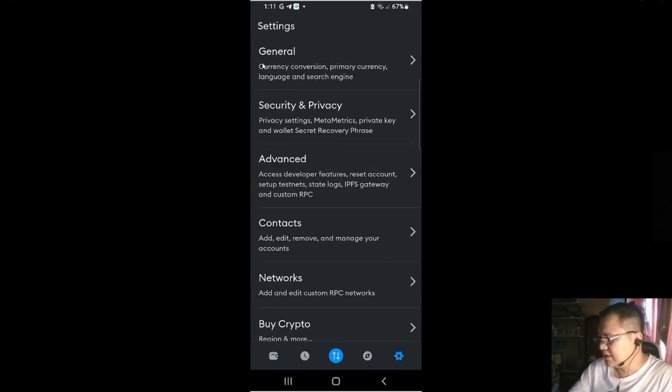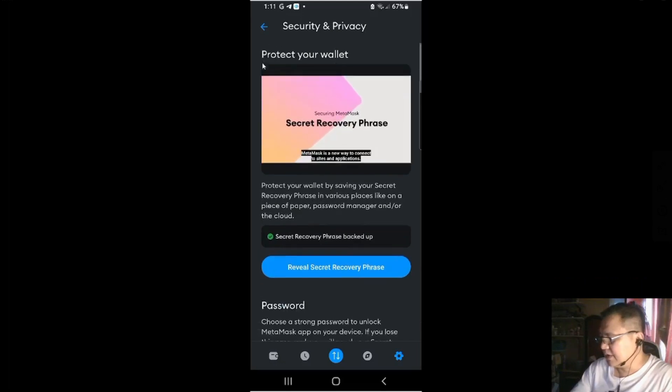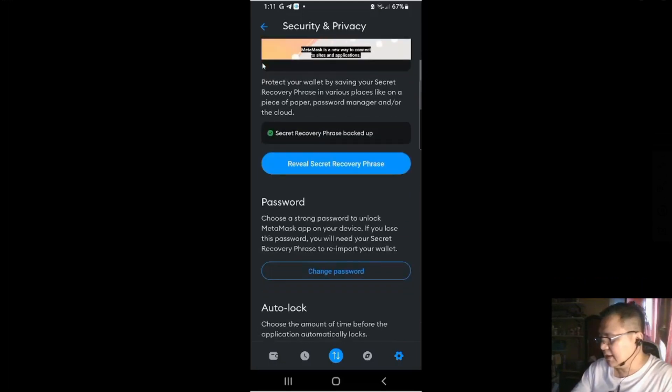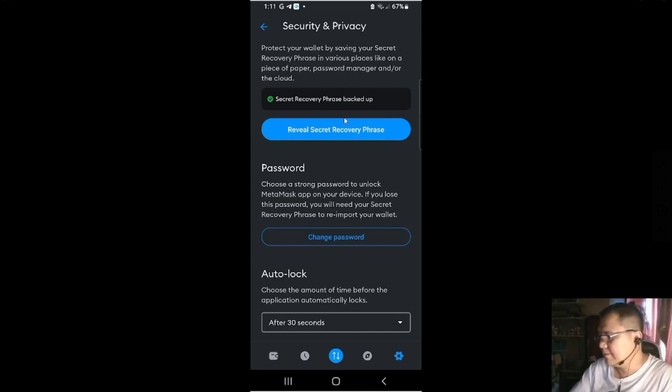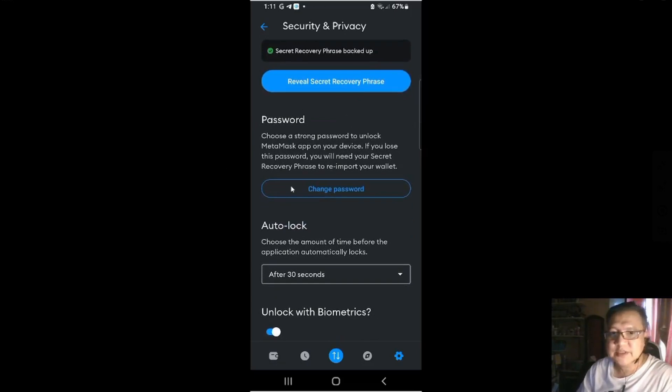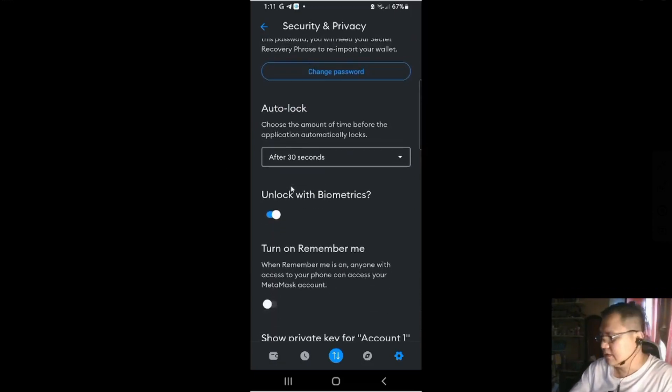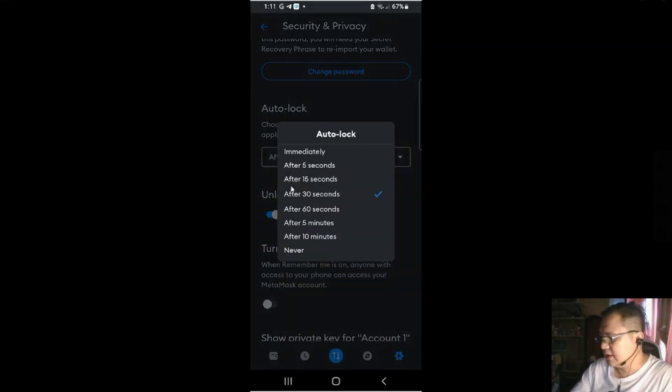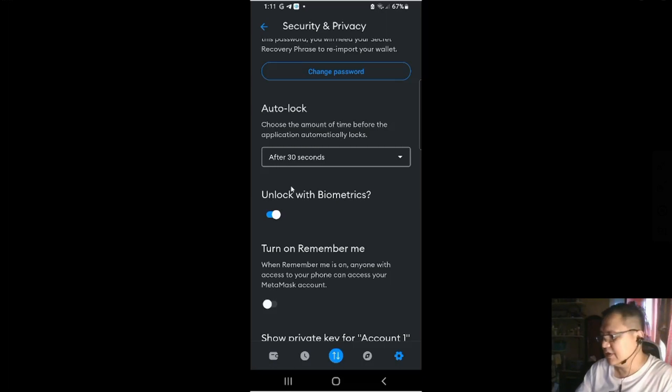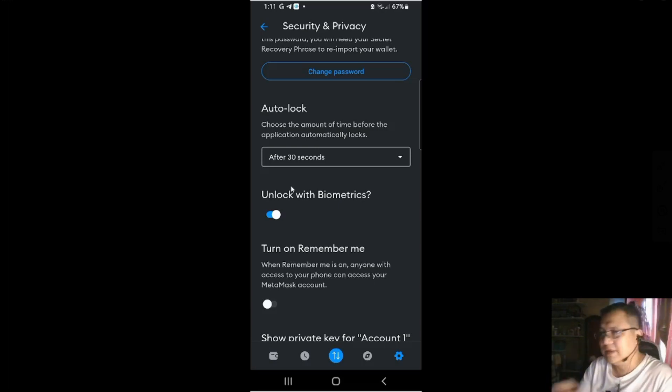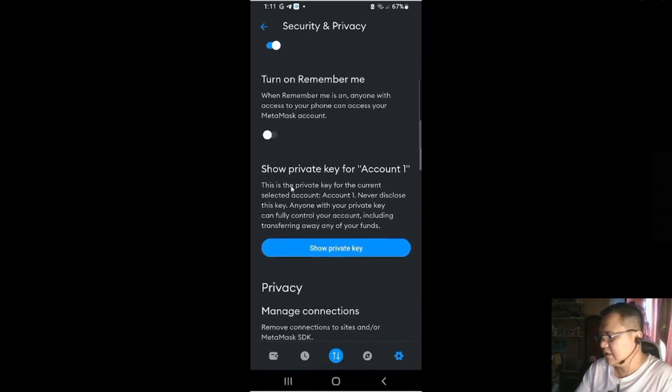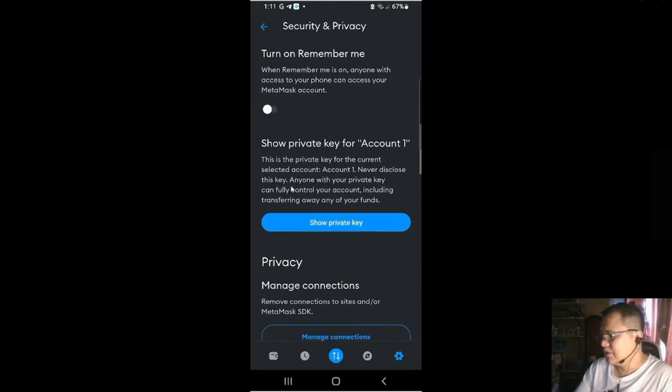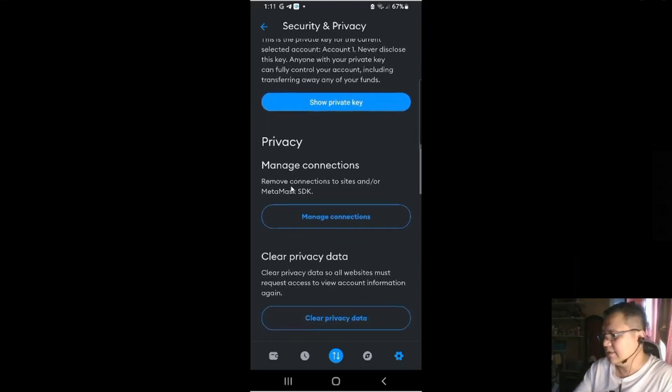And then security, privacy. Protect your wallet. If you want to check your recovery phrase, make sure you have your password. Then you could also change your passwords. Then you got auto-lock. In case somebody steals your phone. It locks after 30 seconds. If you're not doodling with the interface. Then turn on reminder. Show private key for account one if you want.